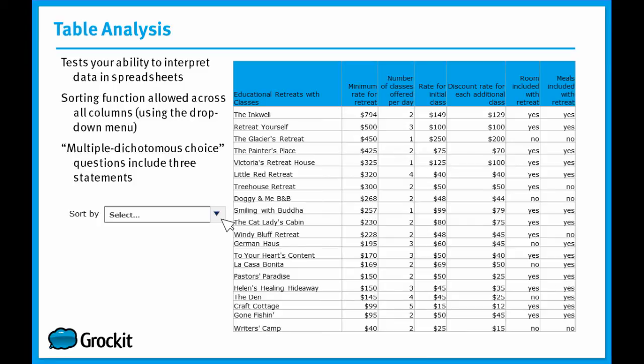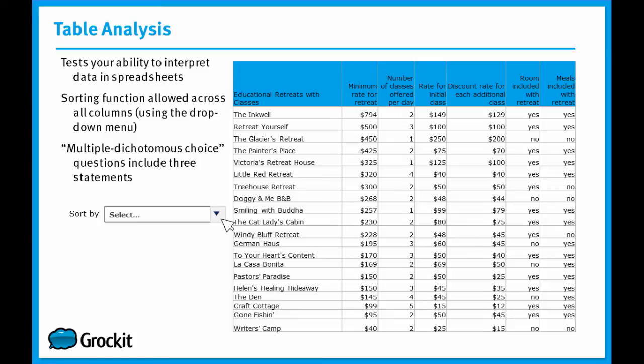And in table analysis questions, the multiple dichotomous choice questions are true-false statements and you'll have three of these statements you have to answer in order to get the one table analysis question correct. There is no partial credit on the integrated reasoning section.